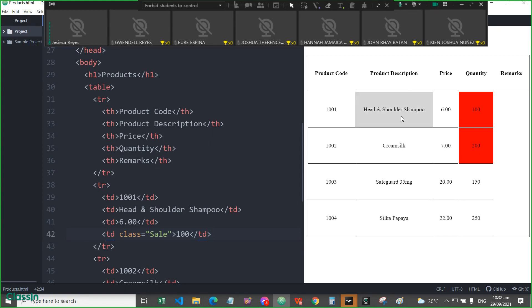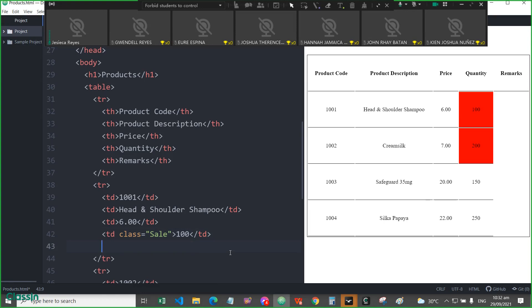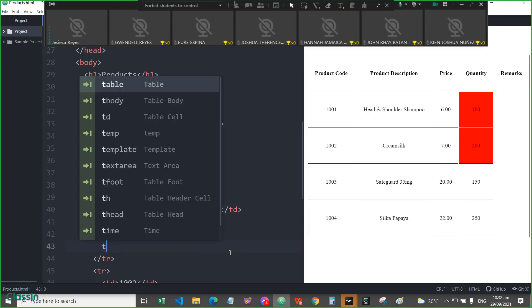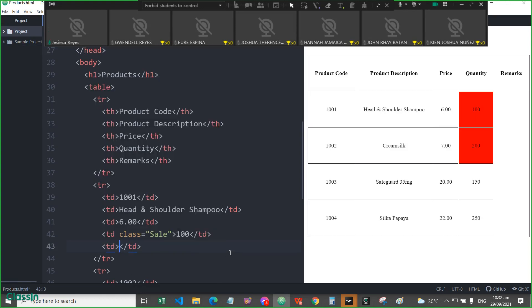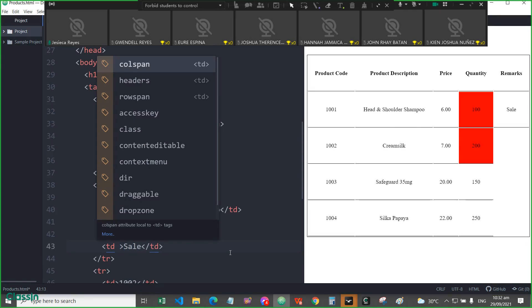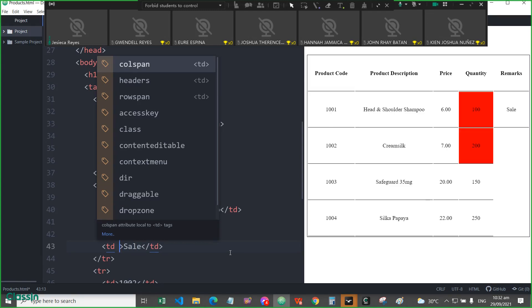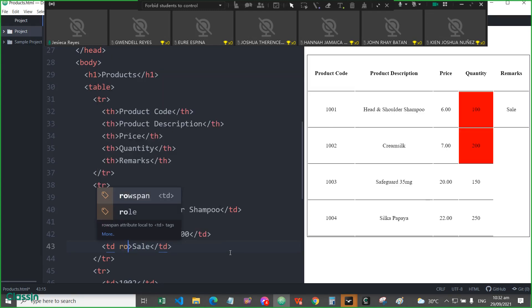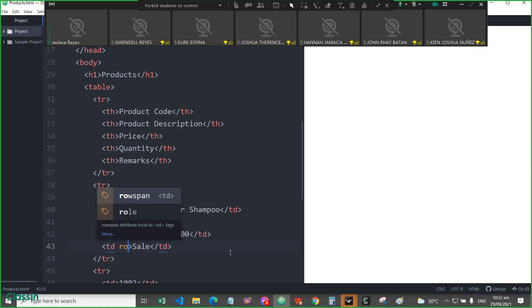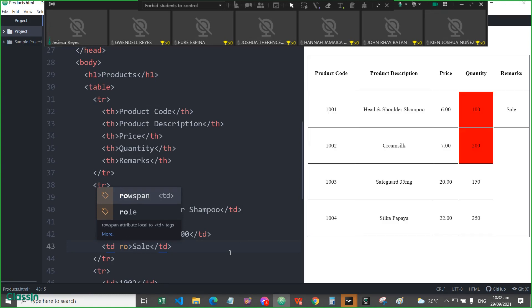Okay, so for that, in the first row, I mean in the first row of the table data, you will be adding another TD here, in which the name is sale. Okay, but covering the two sales for that. Okay, so the rowspan attribute will be used.